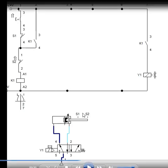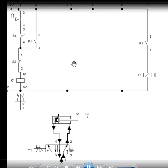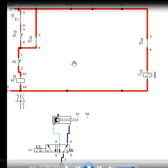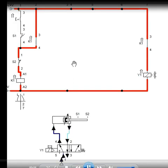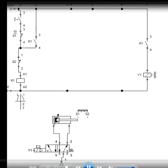So when the piston is here initially at S1, this will be a closed contact and S2 is also normally closed, then this K1 coil will get the current. You can see at the initial stage what is happening. See, at the initial stage S1 is open and S2 is here, S2 is opening because the piston is reaching here. But when I see the initial stage, at the initial stage, S1 is closed and S2 is also closed at the start of the circuit.